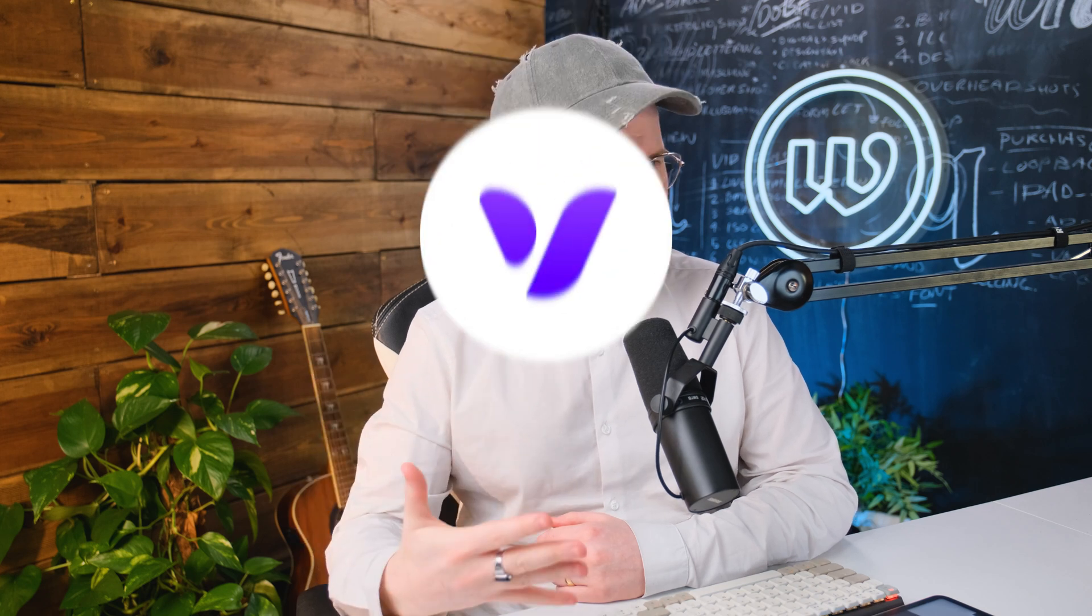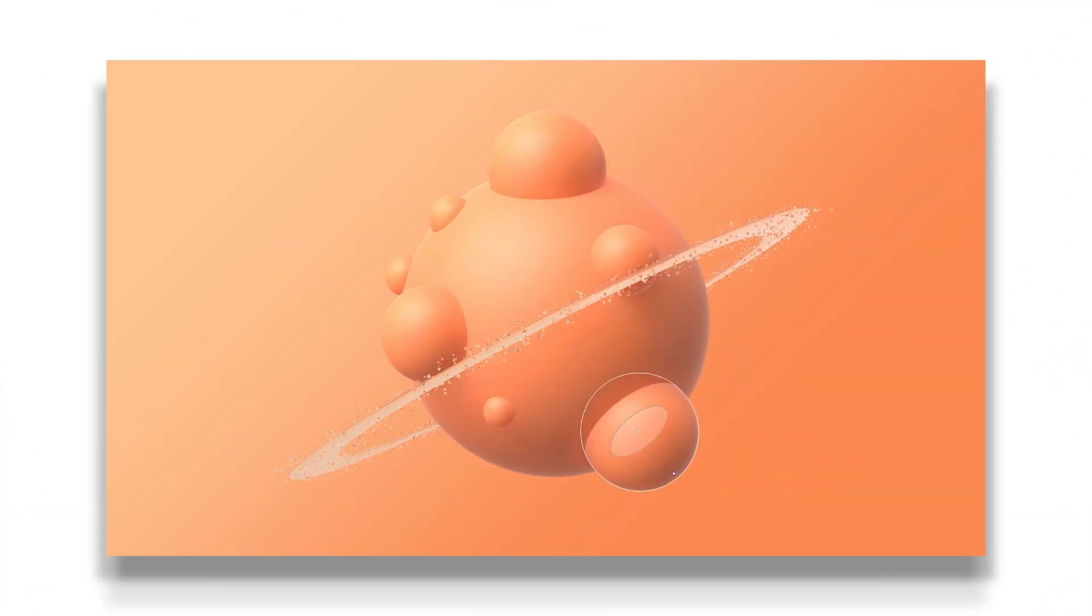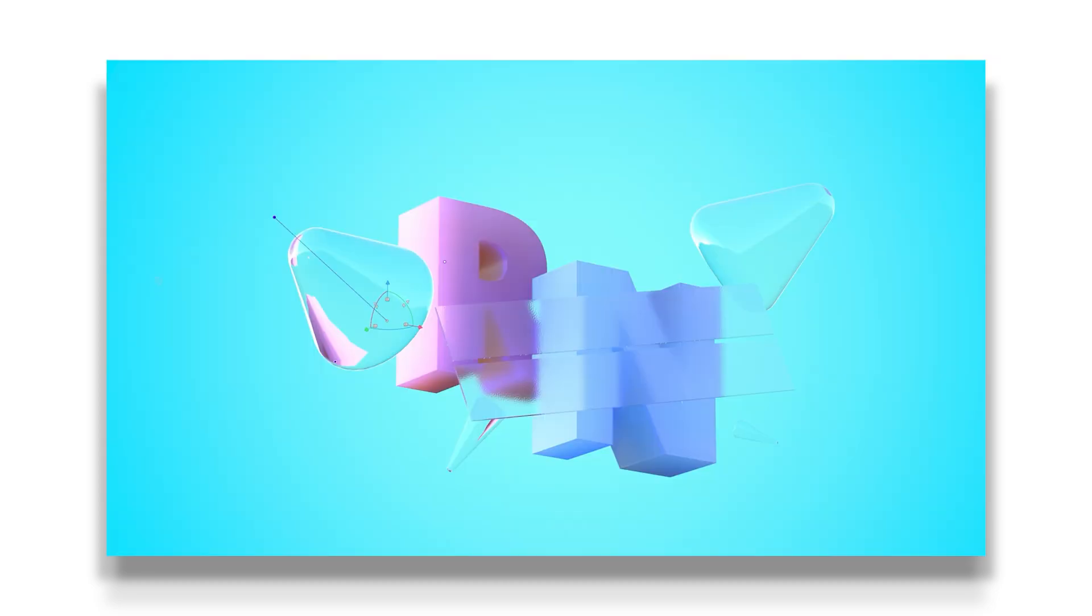The first thing you need to do is go to the sponsor of this video's website, Vectory.com. Vectory is a web app that allows you to create and share 3D design content for the web.